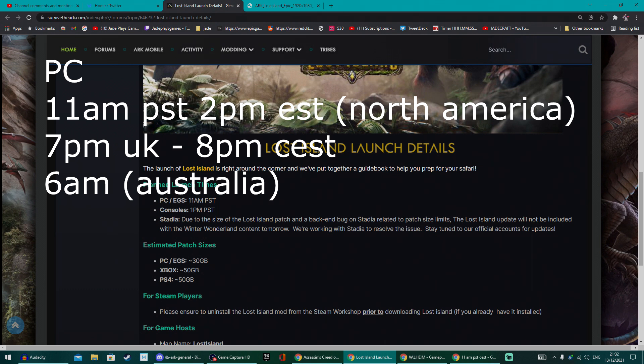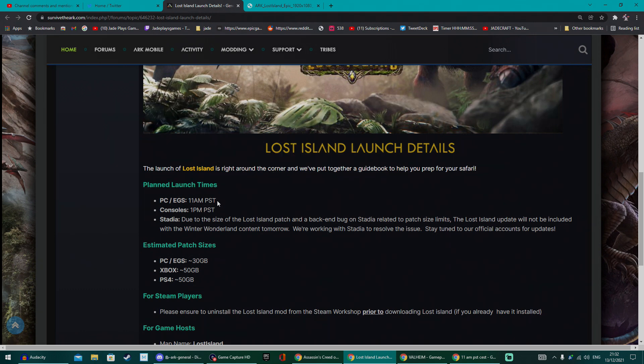On PC and the Epic Games Store, you're going to be playing at 11 AM PST time, so that's going to be 7 PM in the UK and about 8 PM in Central European time, and I do believe in Australia that's around 6 AM in the morning.